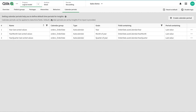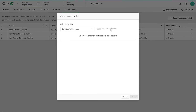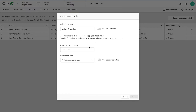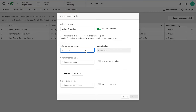Qlik script has automatically done some things at the back end already. I'm going to create a new calendar period using the Order Date field. As soon as I select Order Date it shows auto calendar options — because I created the auto calendar on that field. Then I'll name this period 'Last Year Month Comparison.'